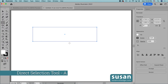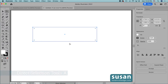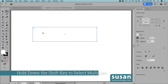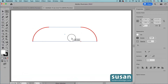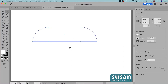Next I'll get the direct selection tool — keyboard shortcut A — and select the top left anchor, then I'll hold down the shift key so I can also select the top right anchor. I'm going to grab hold of a corner widget and drag to the center until I see these little red lines indicating that I've rounded the corners as much as I'm allowed, then I'll release my mouse and move over to the properties panel.